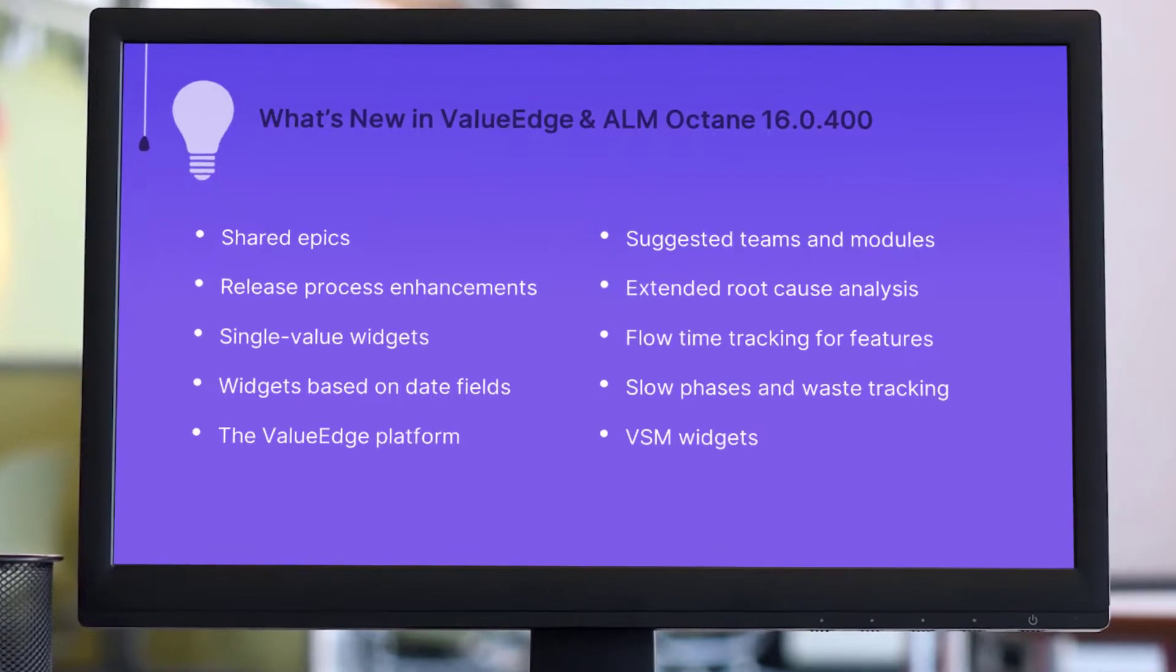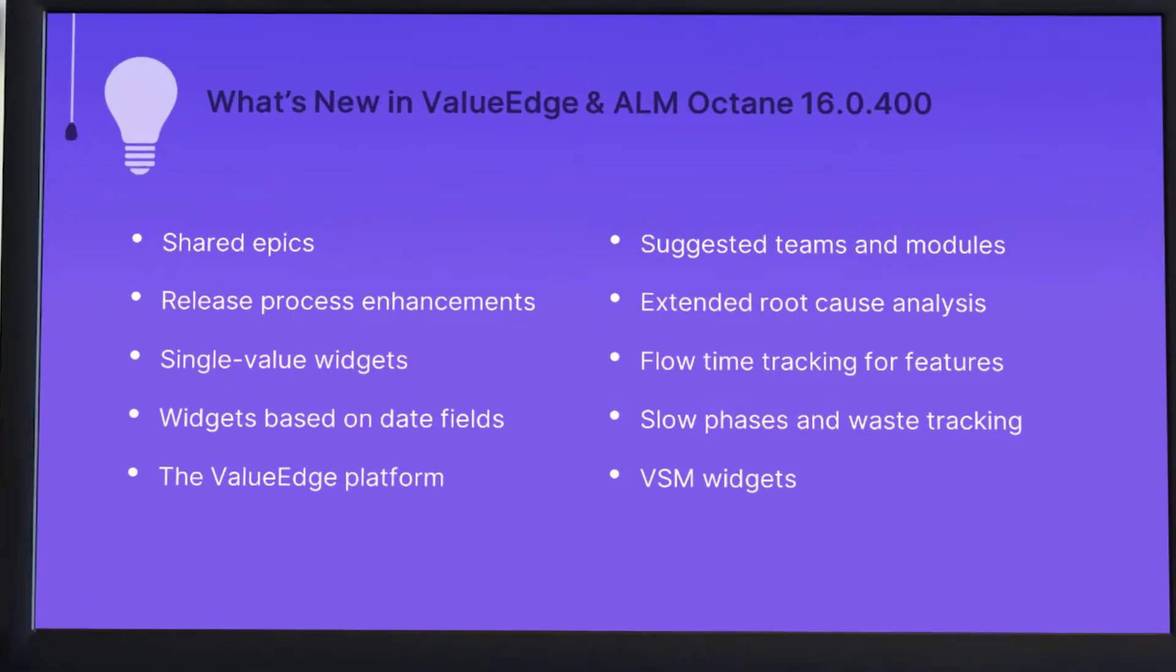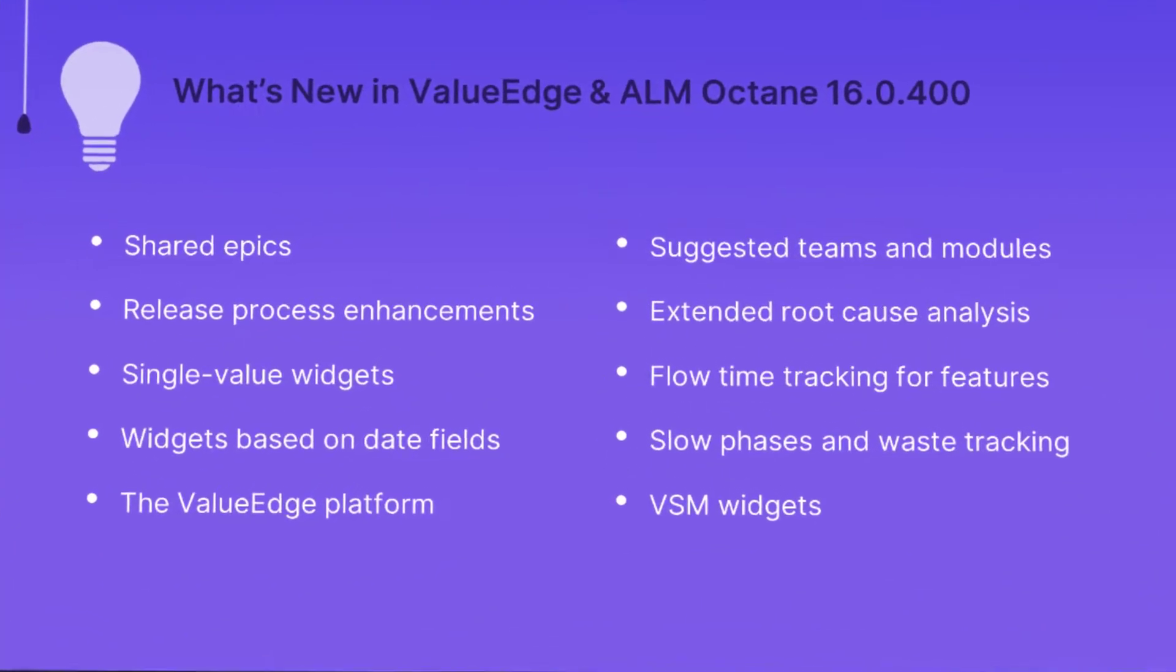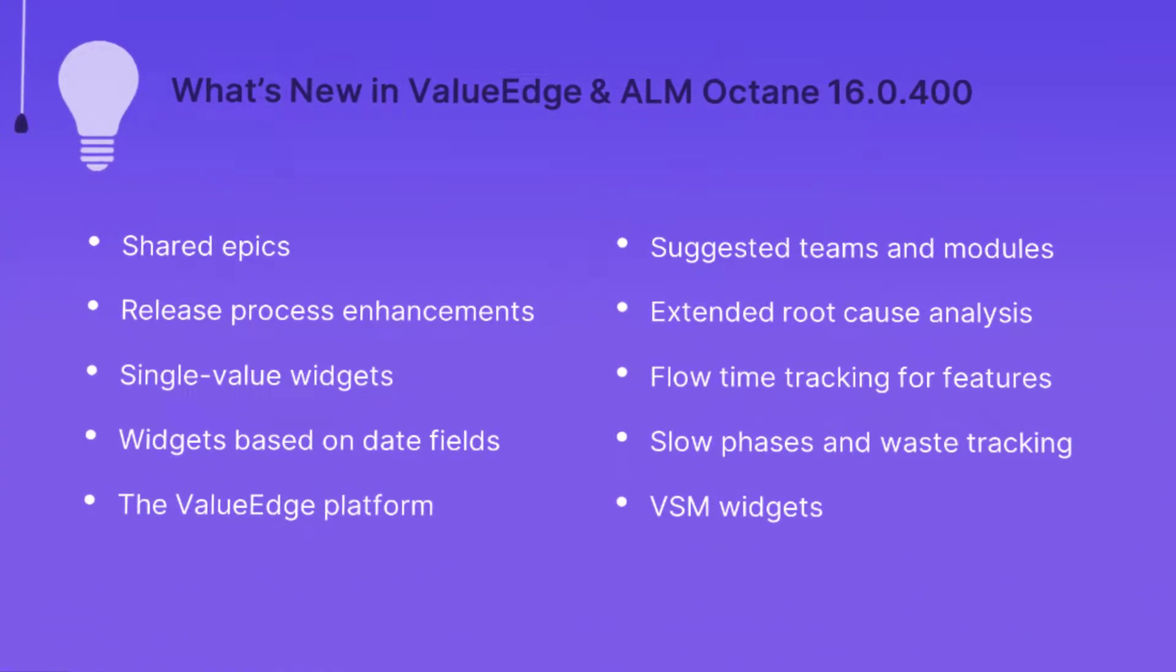Hi! In the next few minutes, we'll take a look at some of the new highlights in ValueEdge and ALM Octane.